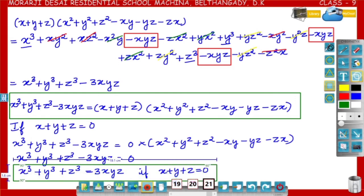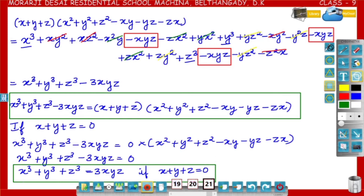This is one more identity: if x plus y plus z is equal to 0, then x cube plus y cube plus z cube is equal to 3xyz.